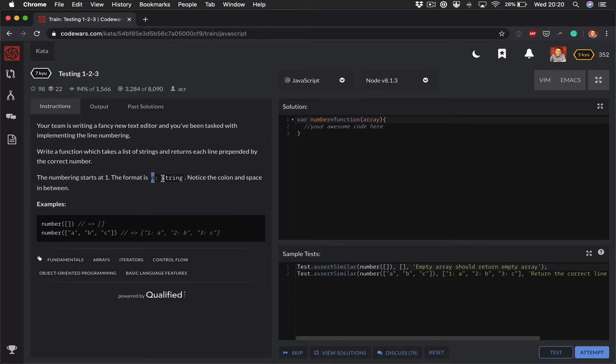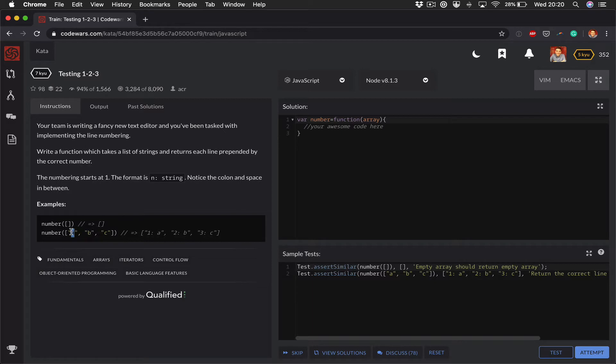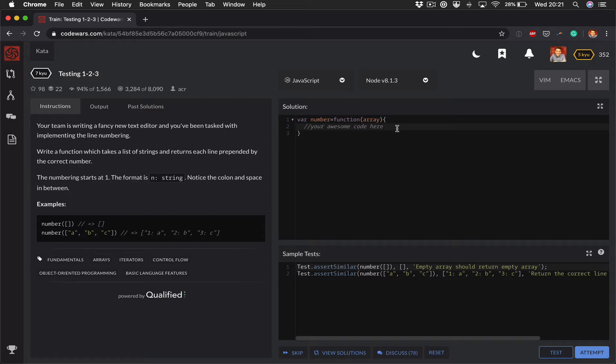that's line number and then the line itself. Notice the colon and space in between. It's got a couple of examples: when it's passed an empty array it returns an empty array, when it's returned an array of lines it returns the line number with the line contents. So the first thing I'm going